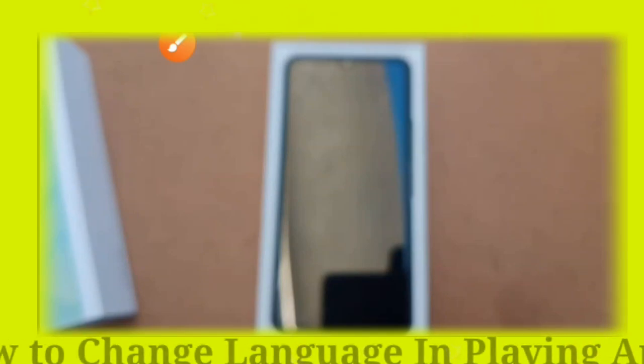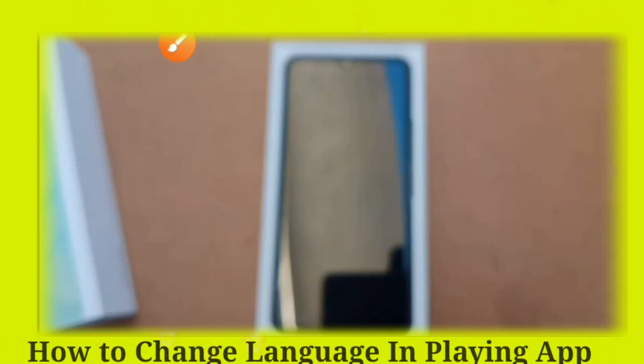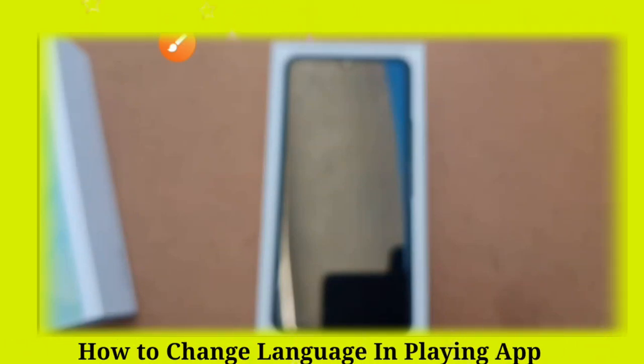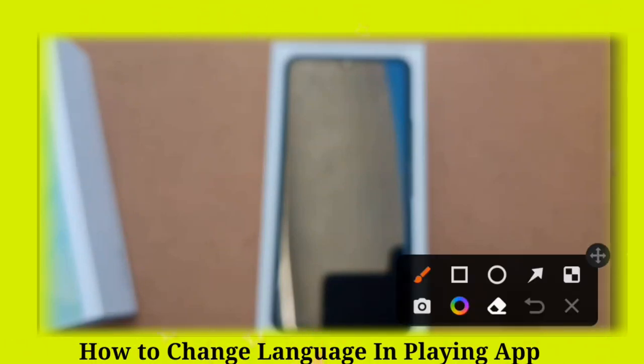Hi guys, welcome to MJ Gisho channel. In this video, I'll show you how to change the language.